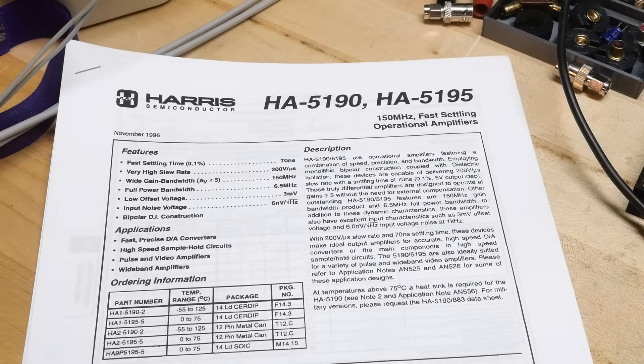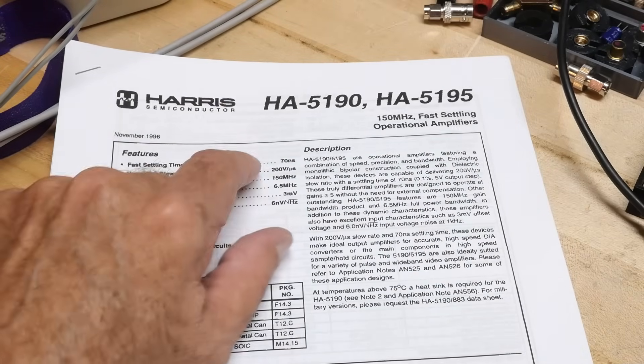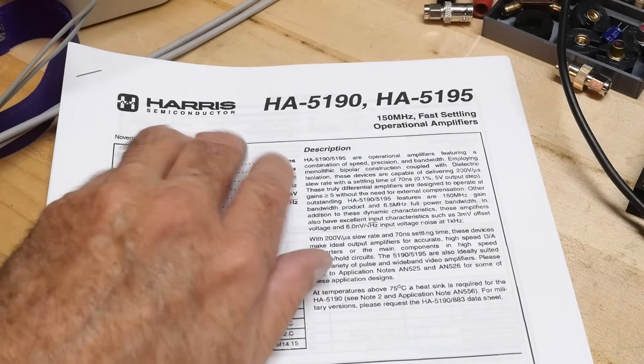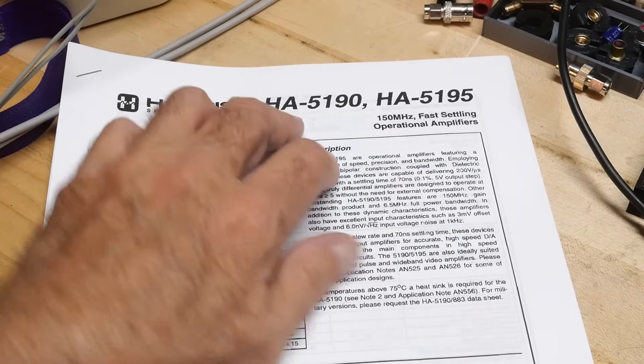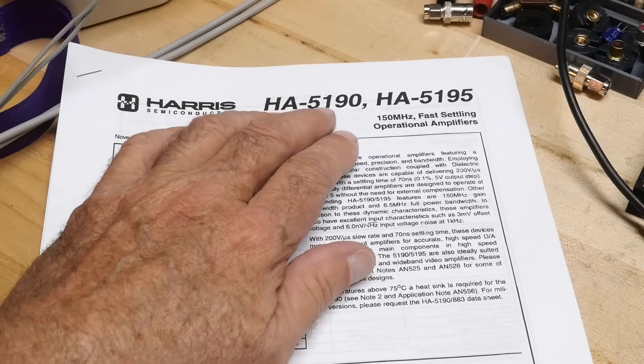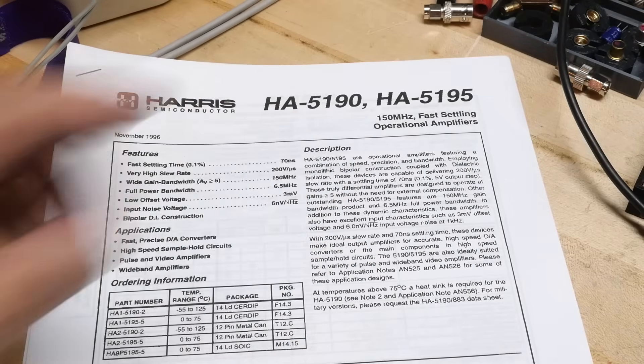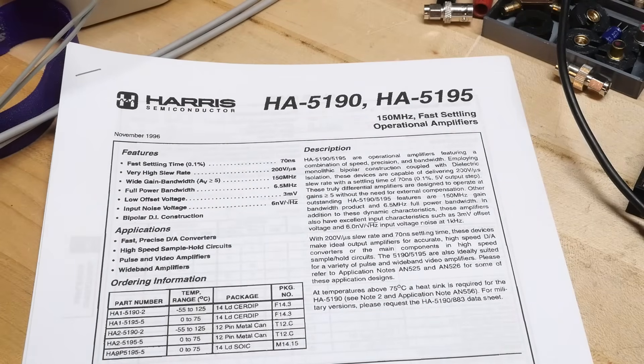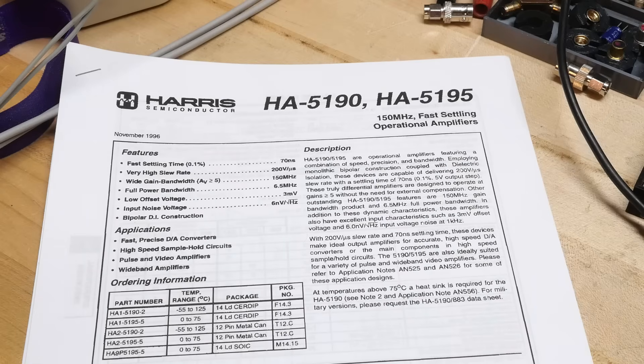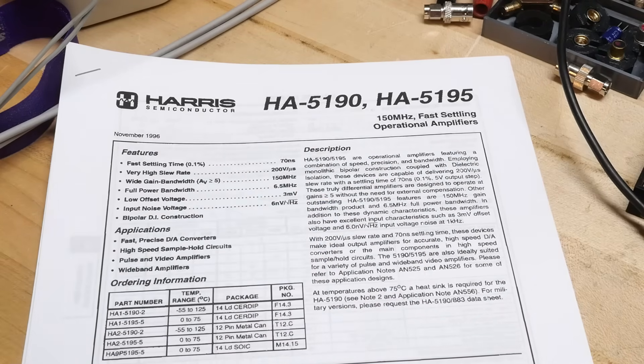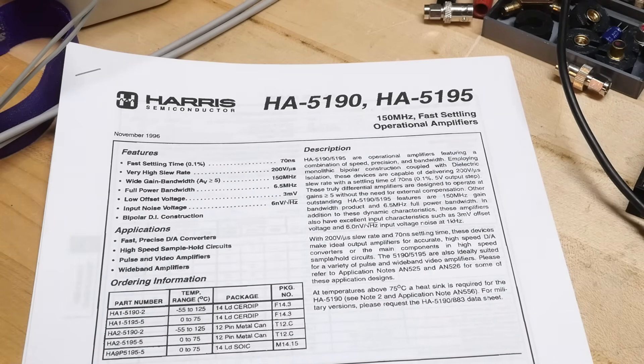Alright, chip of the day. People love chip of the day. We're going to be doing an oldie, a Harris Semiconductor HA-5190. It's a really big op amp, it's fast—150 megahertz—but the ones that I got are in this weird metal can.